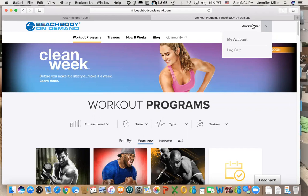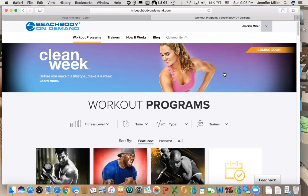If you want to use Beachbody On Demand on your TV, you can use such things as Roku, Apple TV, Google Chromecast, or Amazon Fire Stick. Any of those also have the app. I think Apple TV has to be a newer one, but all the other ones, most versions support it. I'm going to show you a tour today on the laptop because there's some information that you get on a laptop that you don't get on the other devices.